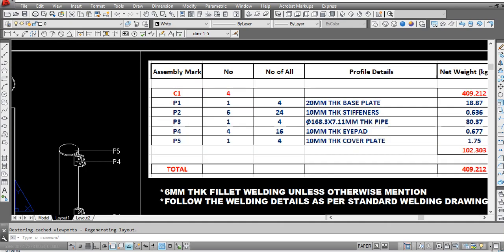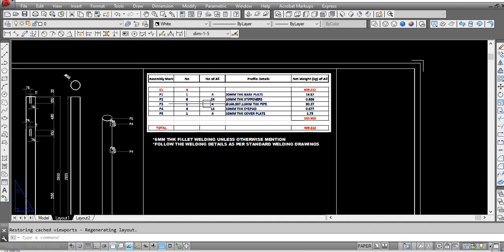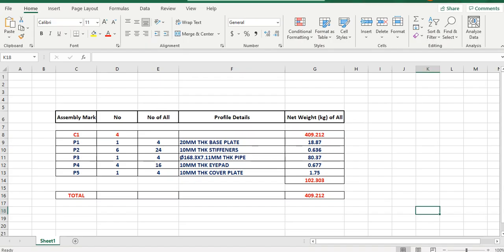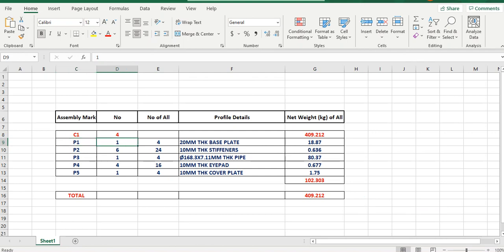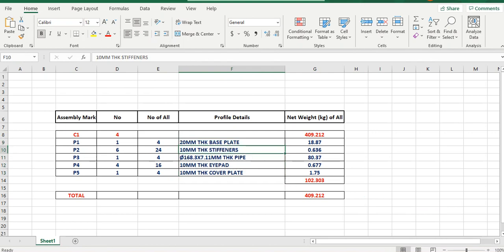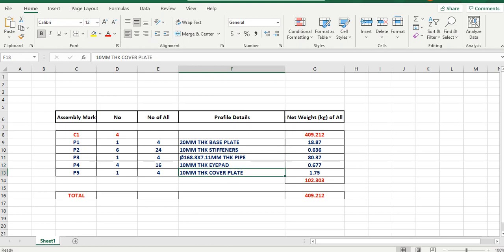I have prepared this assembly list in the Excel file as you have seen. Assembly mark number is C1, then all the part numbers and the quantity. The profile detail - P1 is the thick base plate, then stiffener, then column, type pads, and cover plate.